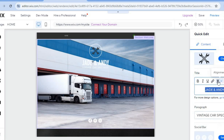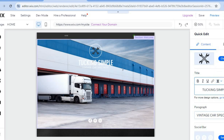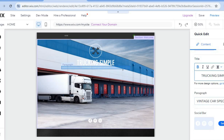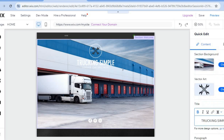You can also change the text — scroll down to the name section and update it to 'Trucking Simple.' You can make the text bold, italic, or underlined, adjust alignment, change text direction, or tap 'Go to Text Settings' for even more customization options.